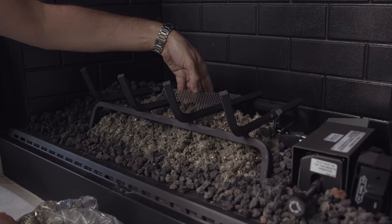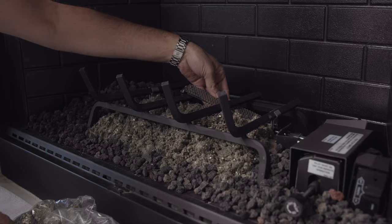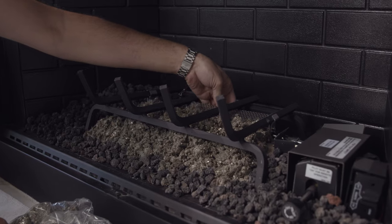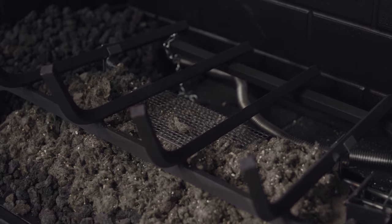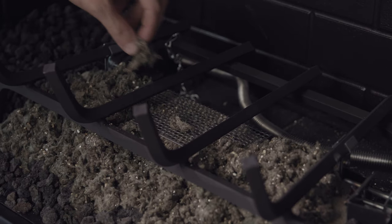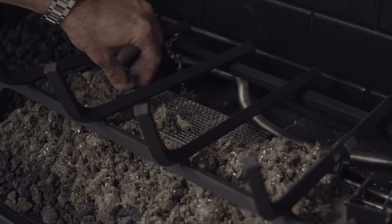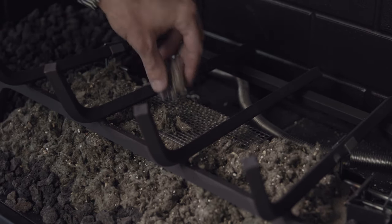Some sets include an ember riser that can be added to the back of the burner. This simply slides on the burner and you can add extra embers on top of it.